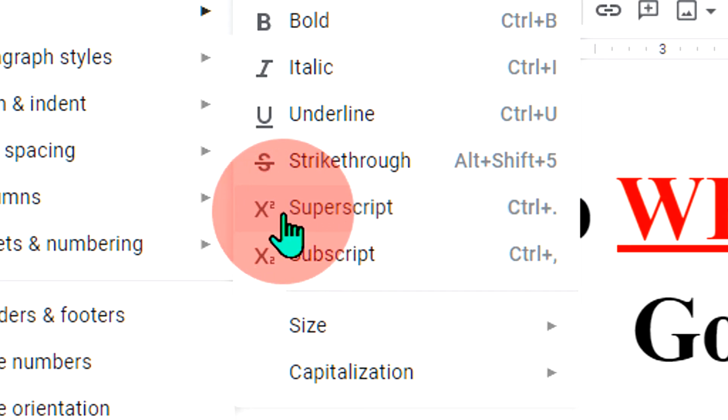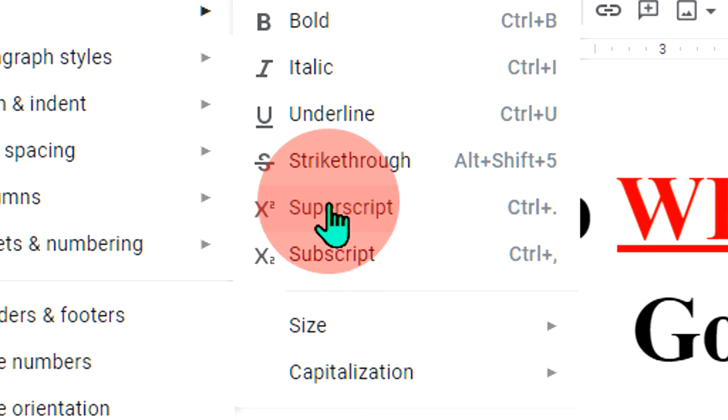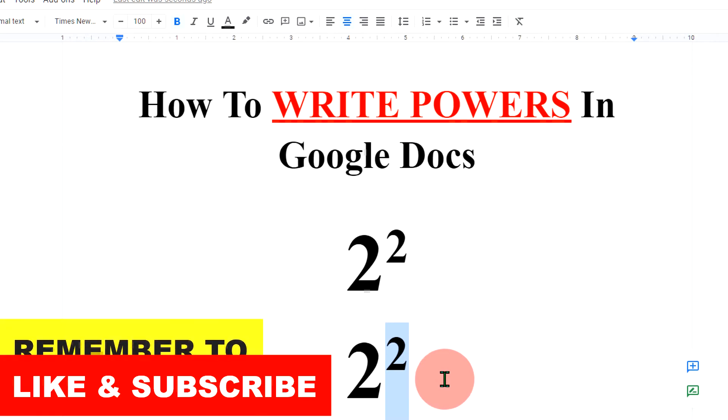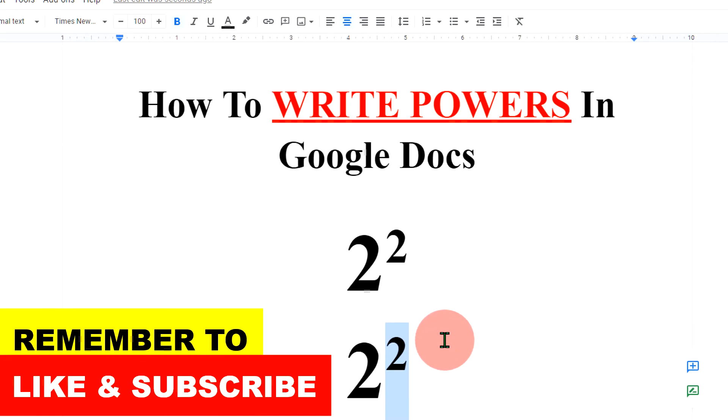This superscript means power or also called as exponent. As you can see here the symbol x raised to 2. Just click on this option and the 2 will go to the superscript.